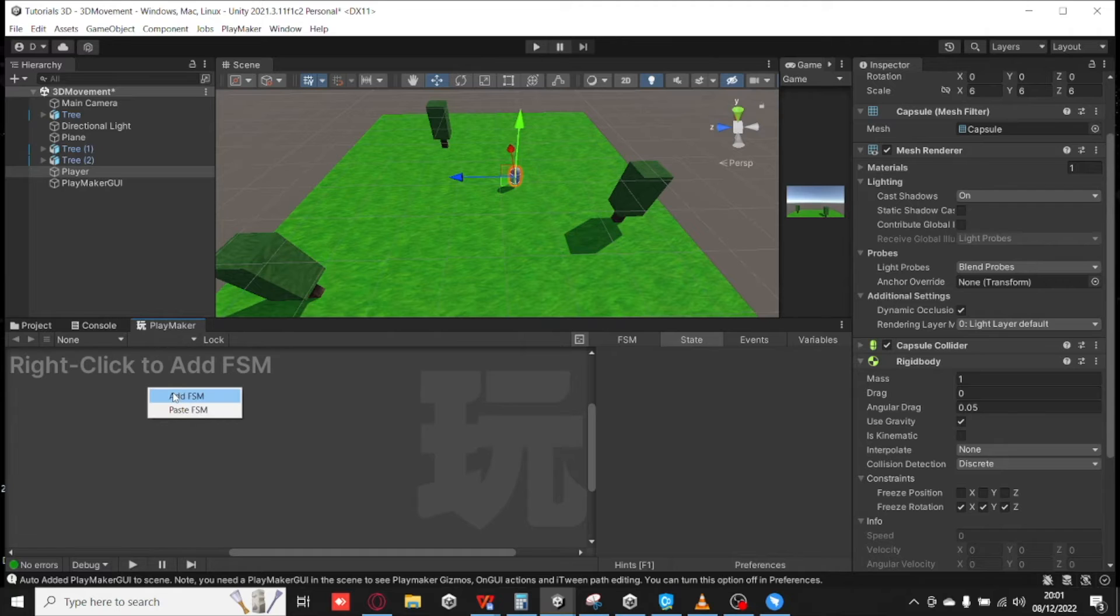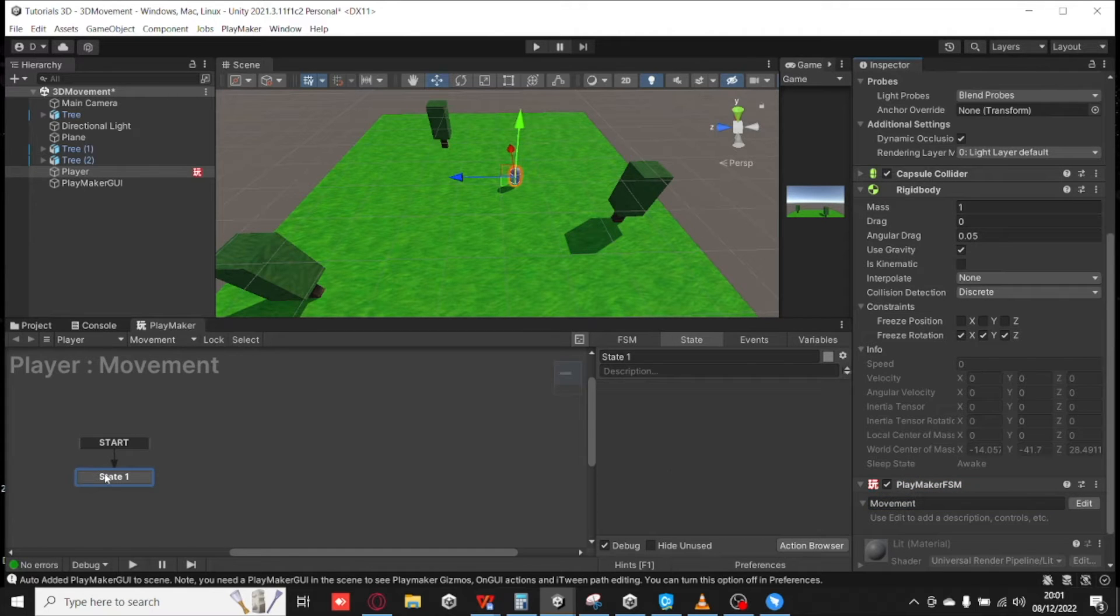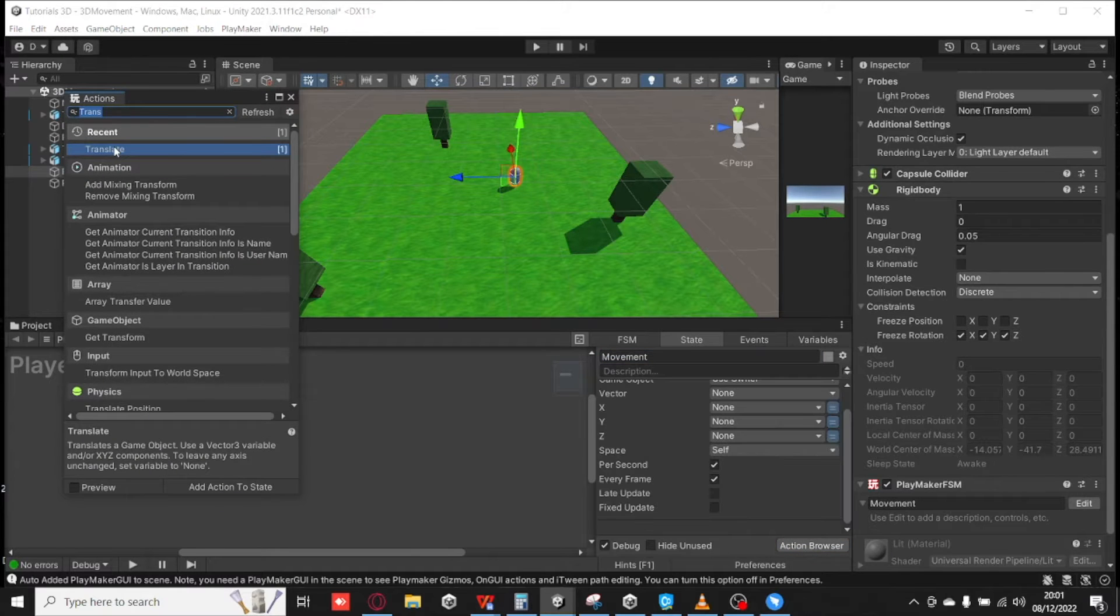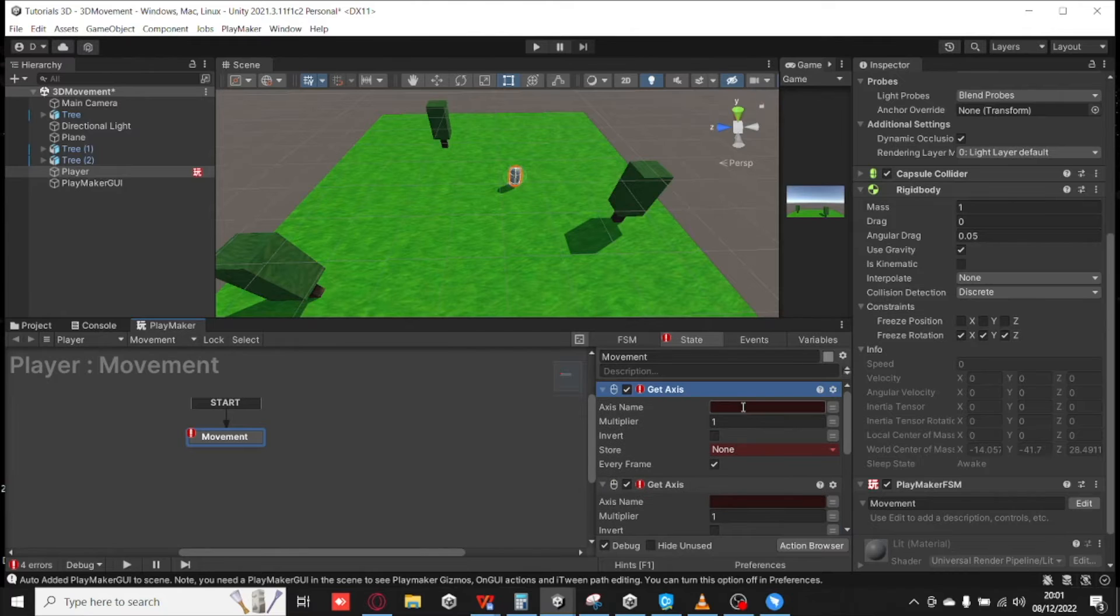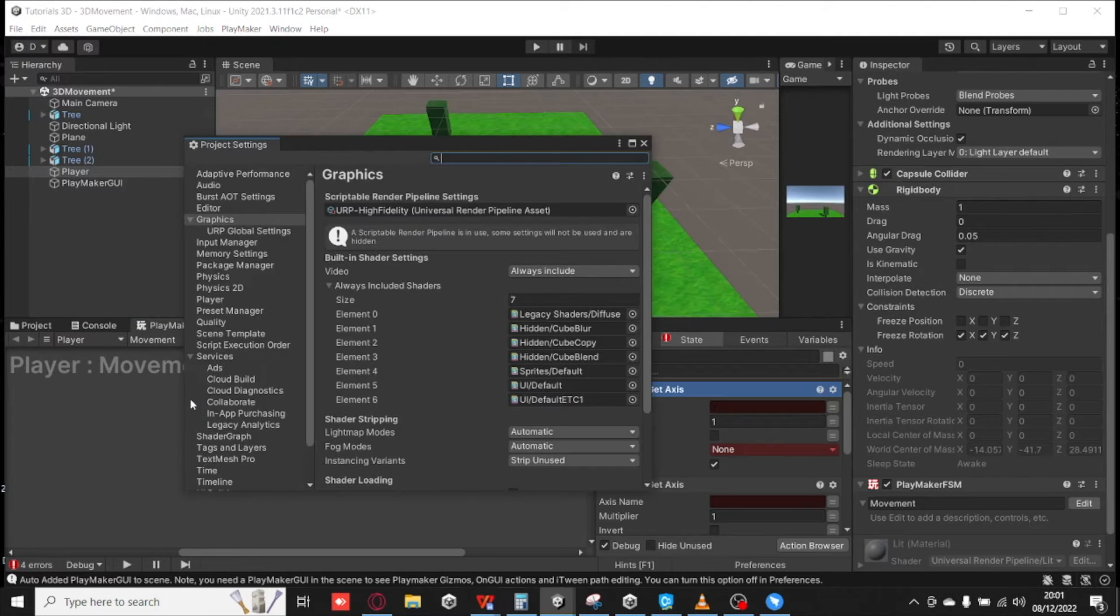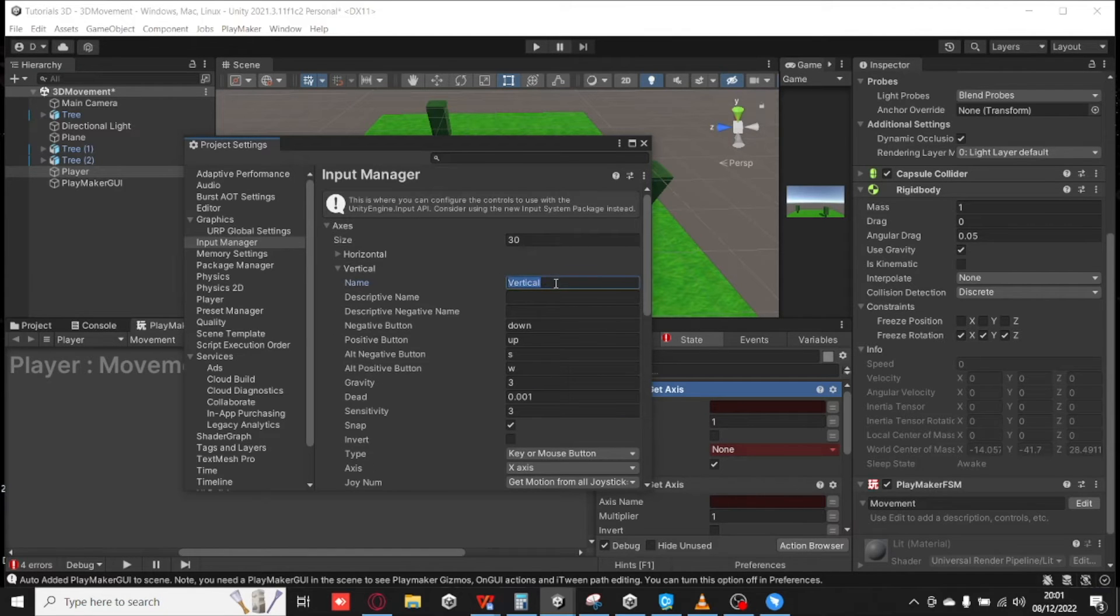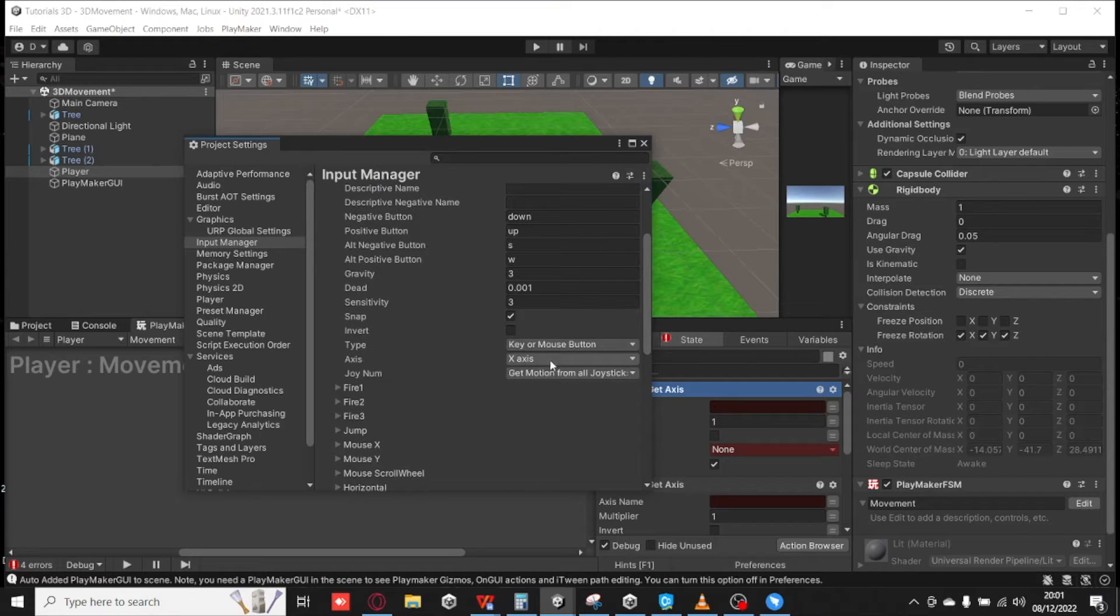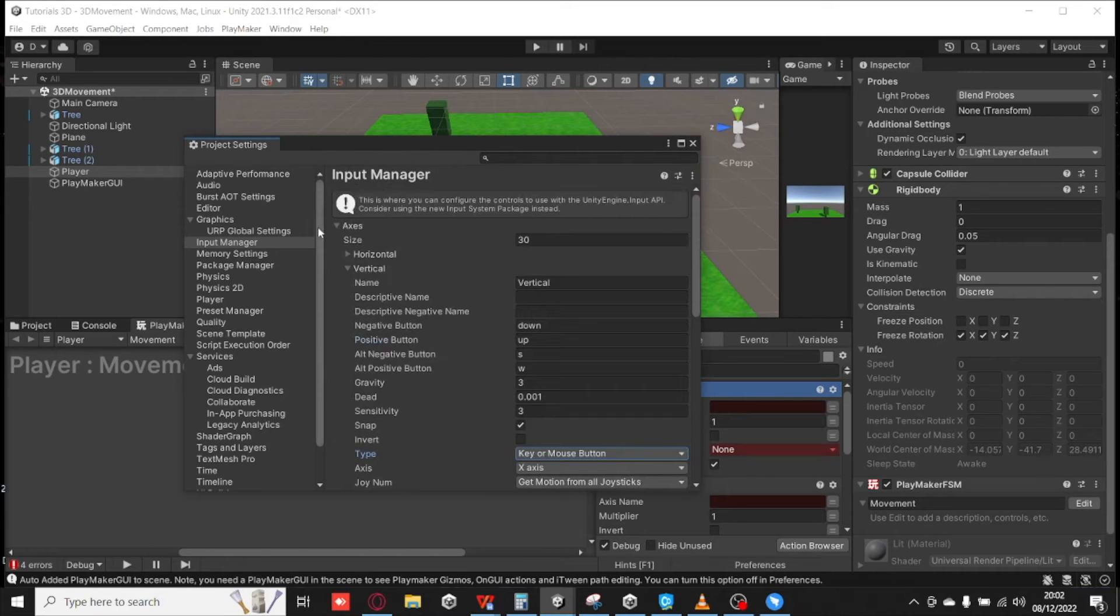Next, we're going to add a new FSM, and we're going to call this Movement. So I'm going to call it Movement here, and also the actual action Movement. We only need one action. And we're going to add three actions. We're going to add a Translate, and then Get Axis. We need to add two Get Axis. Now, if you're not sure about what the name of your axes are, they should be Horizontal and Vertical. But if you're not sure, you can go to Project Settings, and go to Input Manager, Axis, and check here. As long as it says Horizontal and Vertical here, because you can change the names of them.